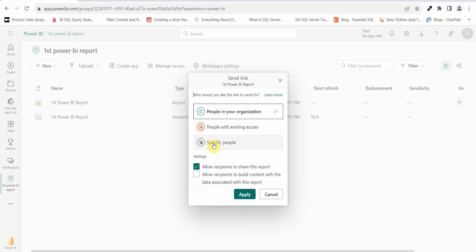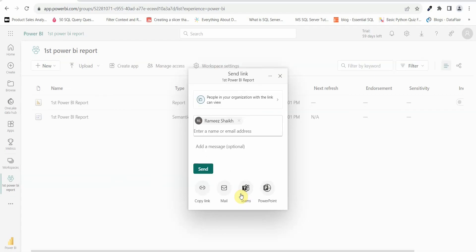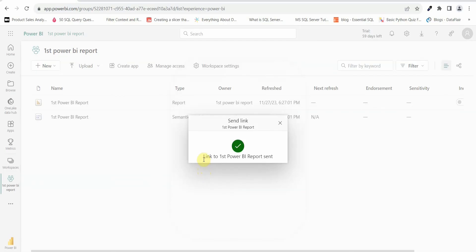The choice depends on you. Under settings, there are two options: allow recipients to share this report, and allow recipients to build content with the data associated with this report. For now, I don't want to allow any recipient to share this report, so I'll uncheck that and click apply. Then click send — a link to the first Power BI report is sent to the selected user.